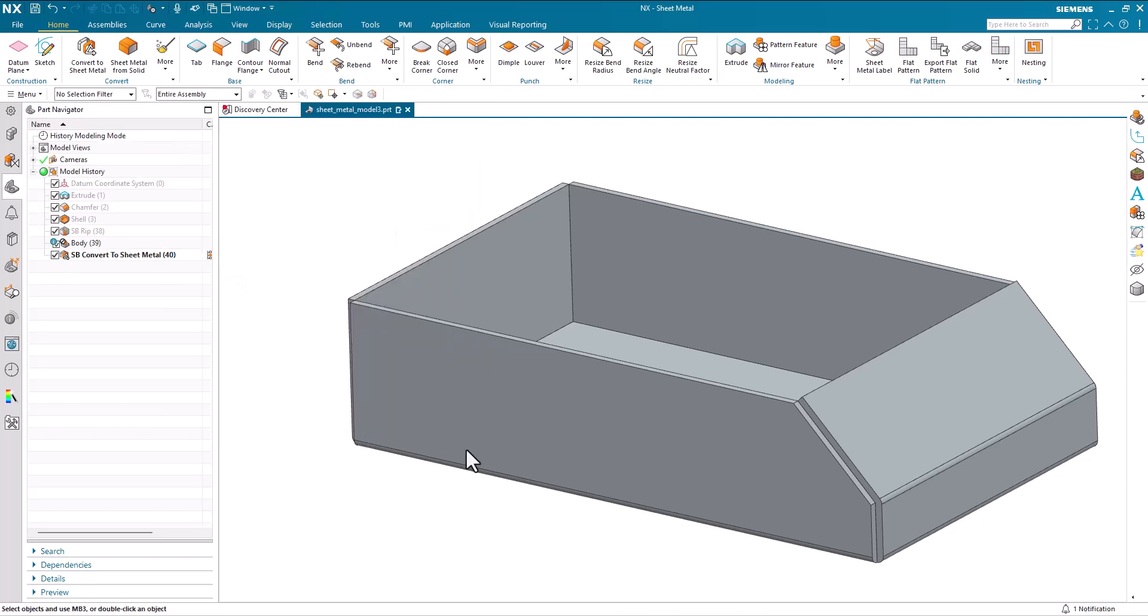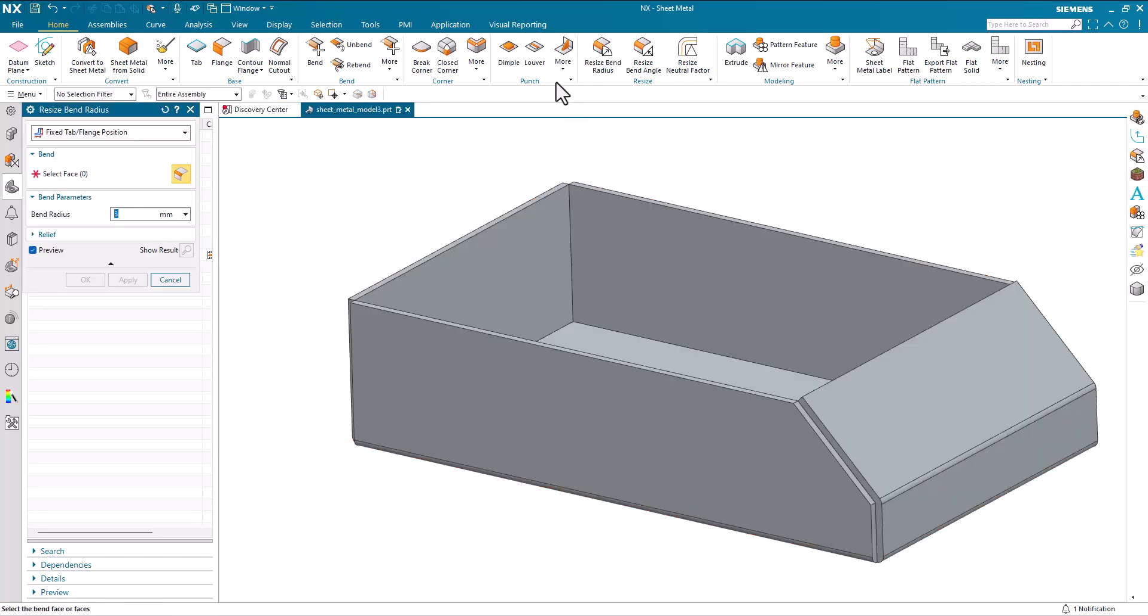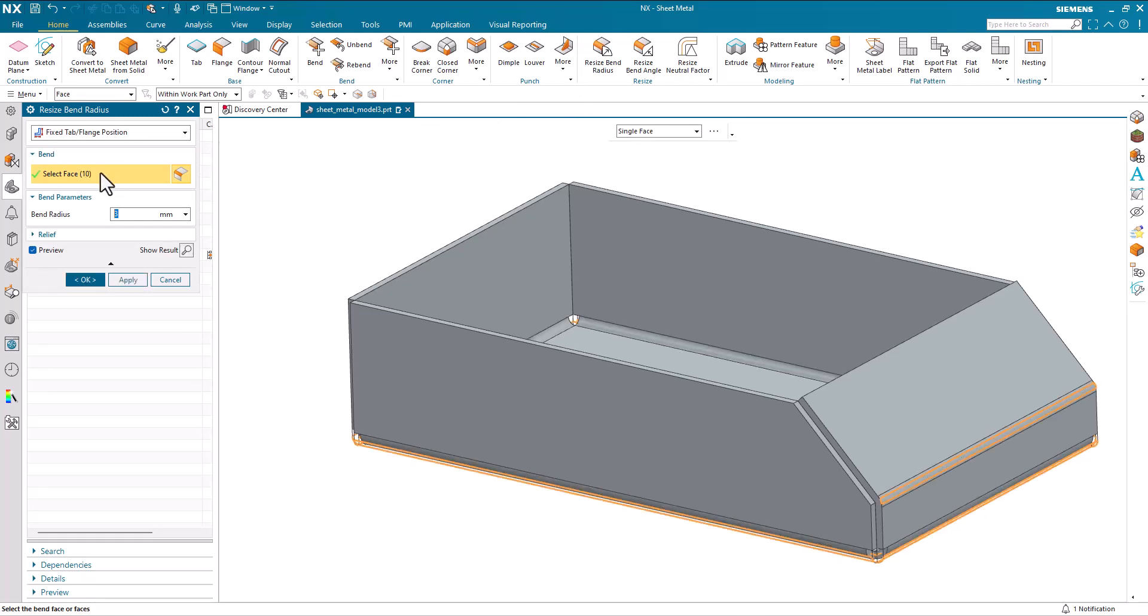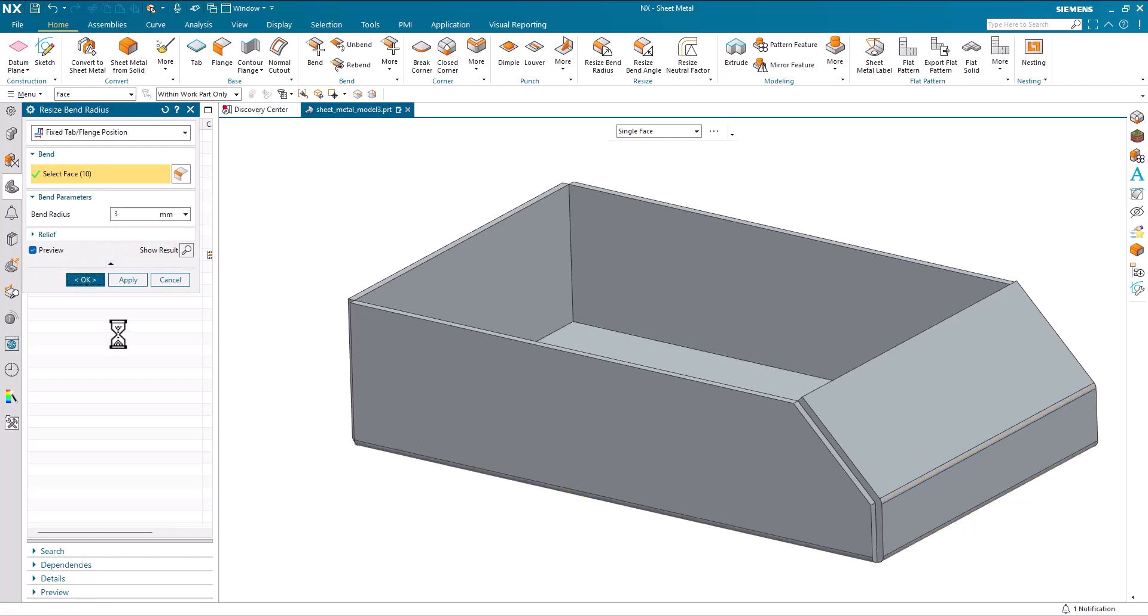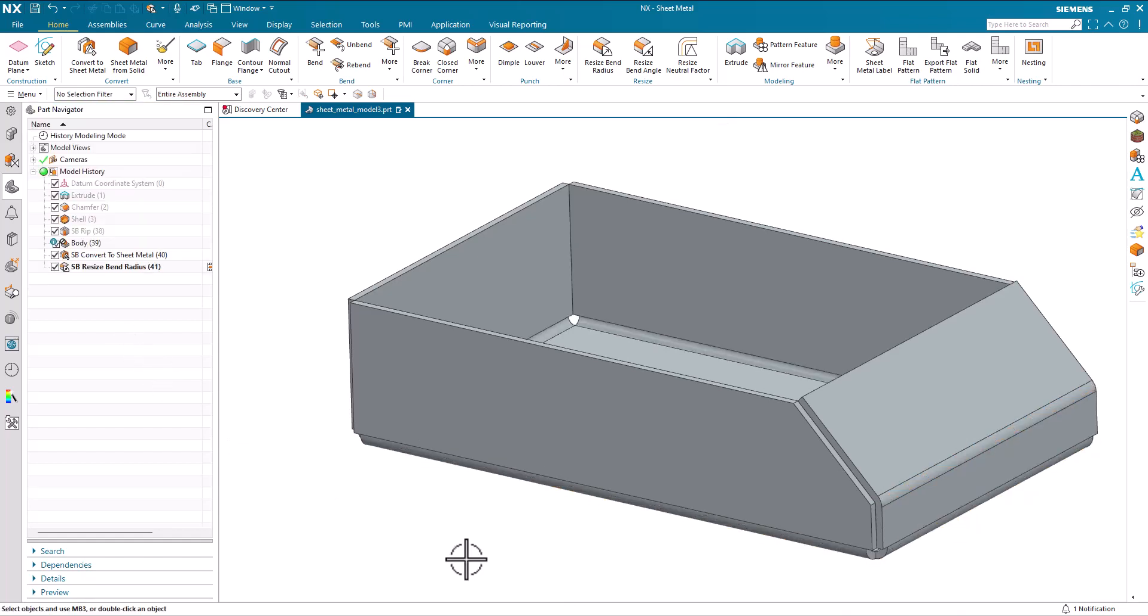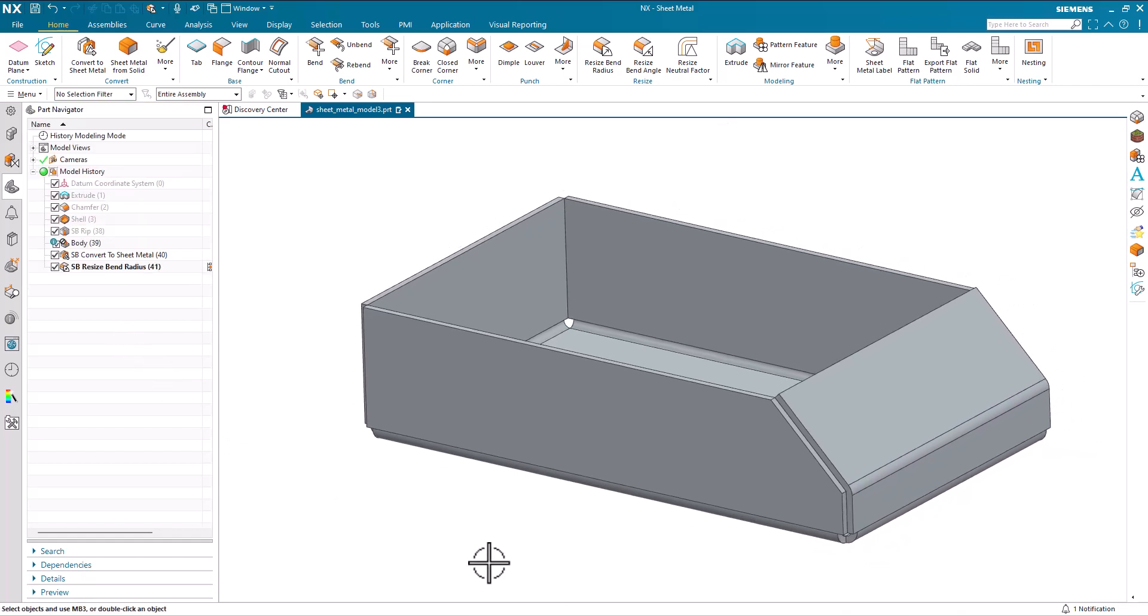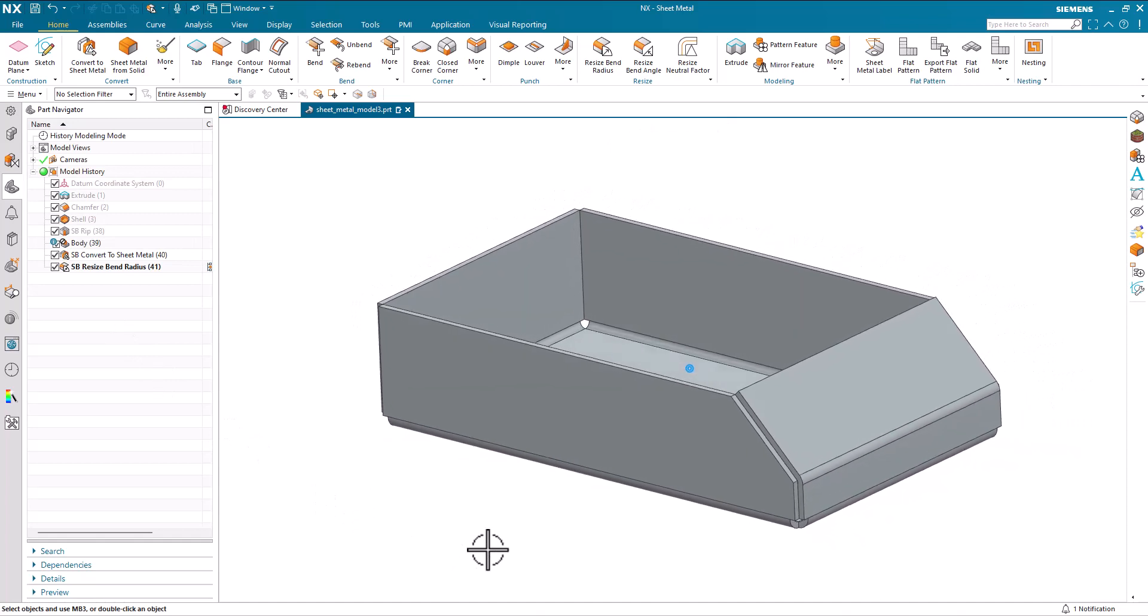So what we really need to do here, resize bend radius, run the command, use Ctrl A to select all of the bend radiuses and the bend radius is now set to 3. And we're good to go.